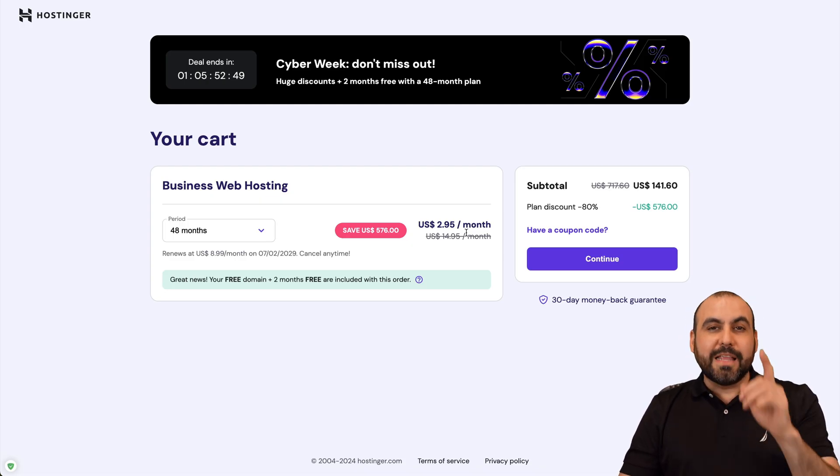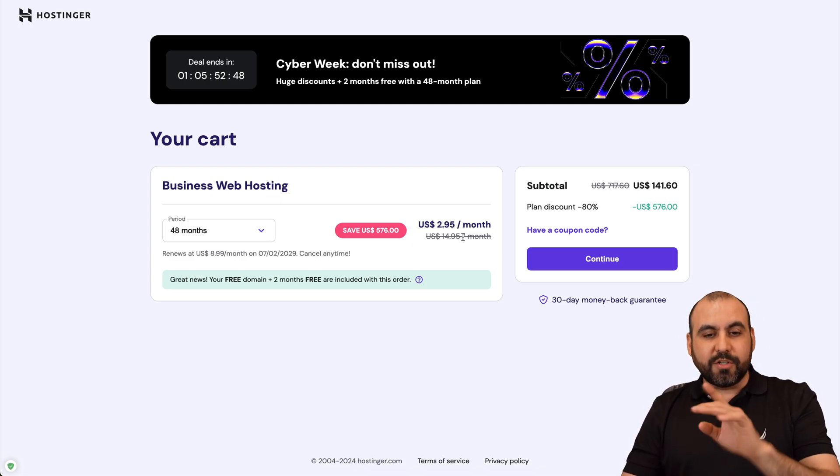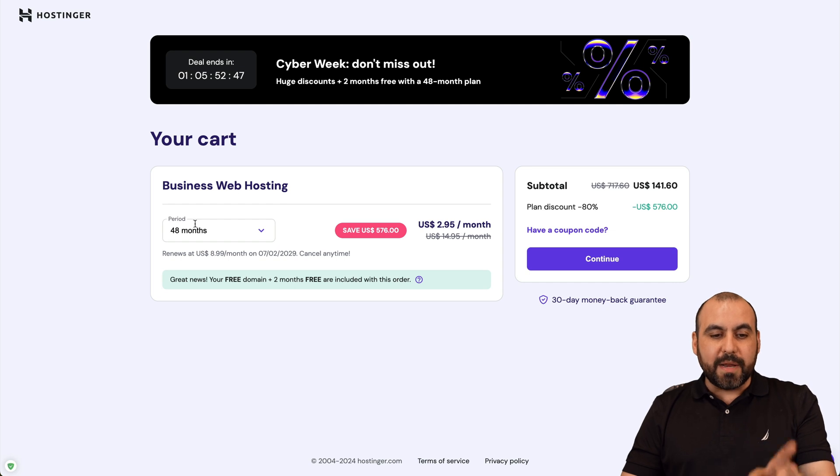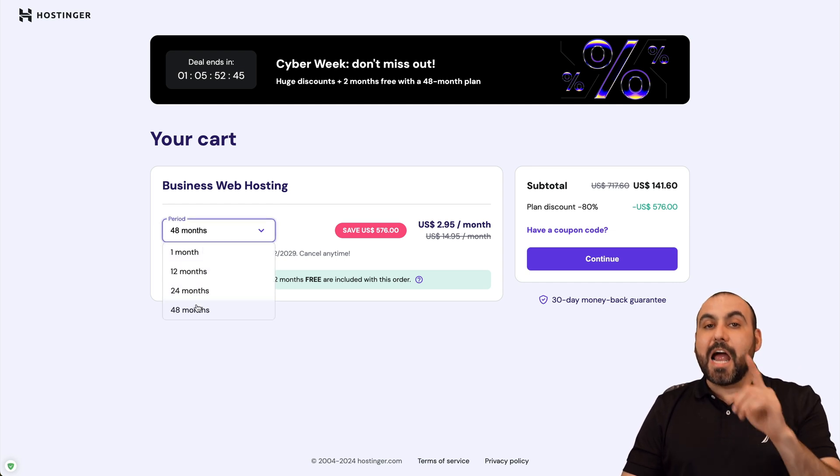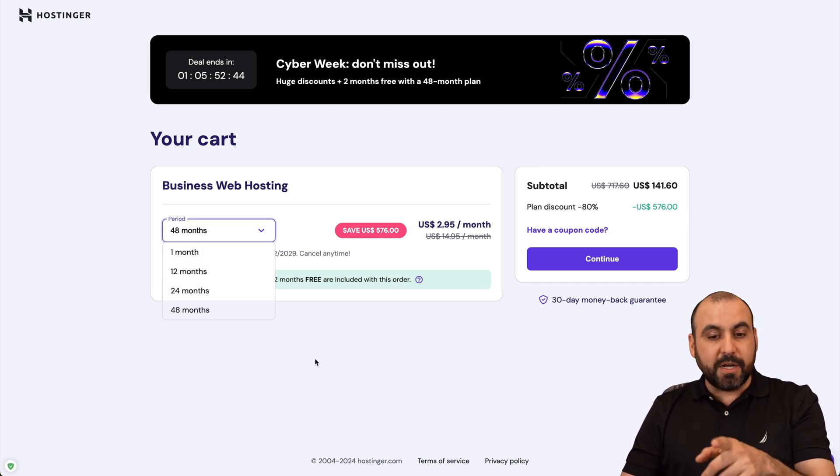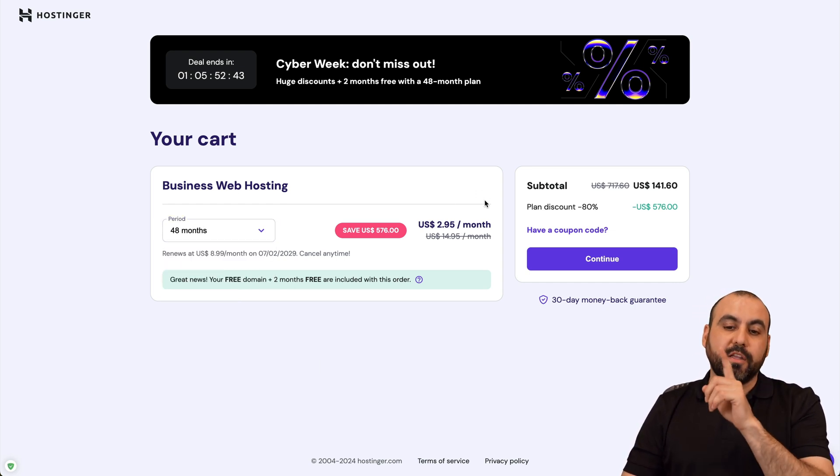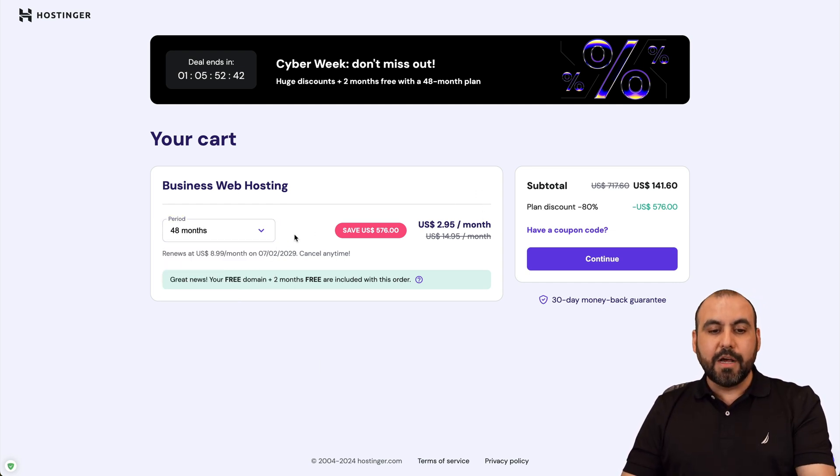Now currently, Hostinger is going to ask you how many months do you want to pay in advance. I recommend 48 months because you're going to lock in the lowest price, lowest renewal price, plus you'll be good to go for four years.